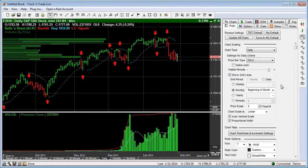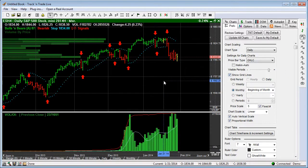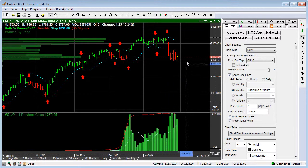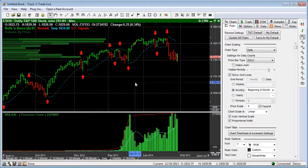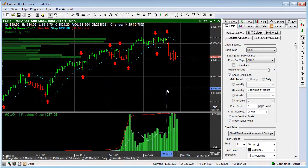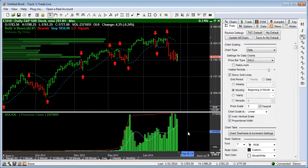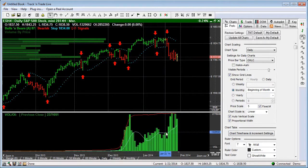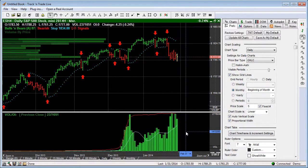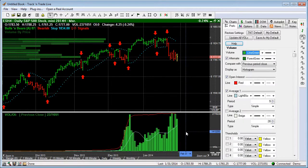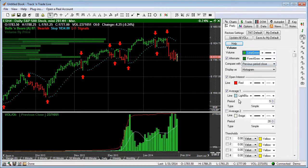You'll also notice that the Preferences tab gives us the capability to come in and look at different features in the software in addition to the chart itself. So, for example, if we want to look at an indicator — this is the volume indicator — if we just left click the volume indicator, you'll notice that the settings for the volume indicator appear in the Preferences tab.